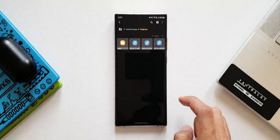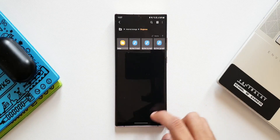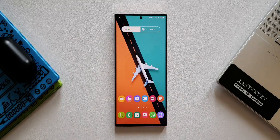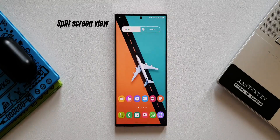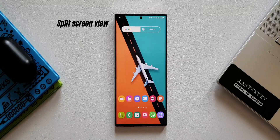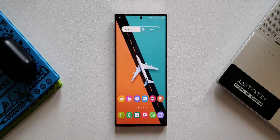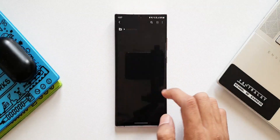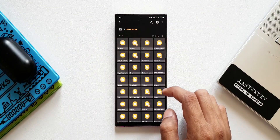The second feature is split screen view. This feature was added in one of the recent updates for the Samsung Files application, which enables us to open two different files in split screen within the Files application. Let me show you how it works — tap on internal storage, then tap on the Documents folder.